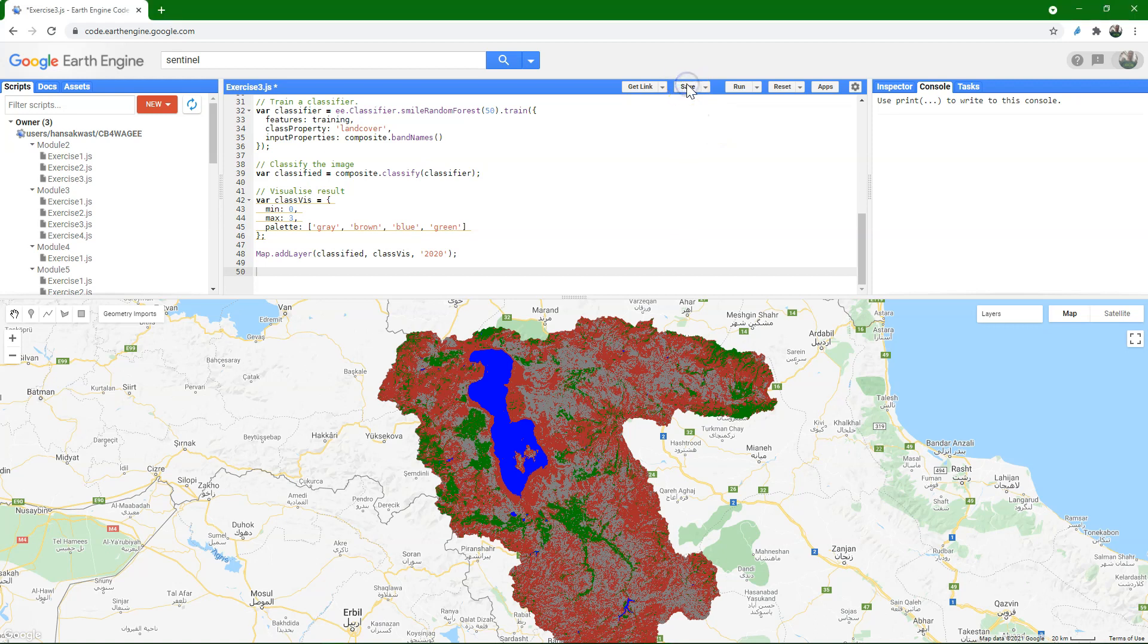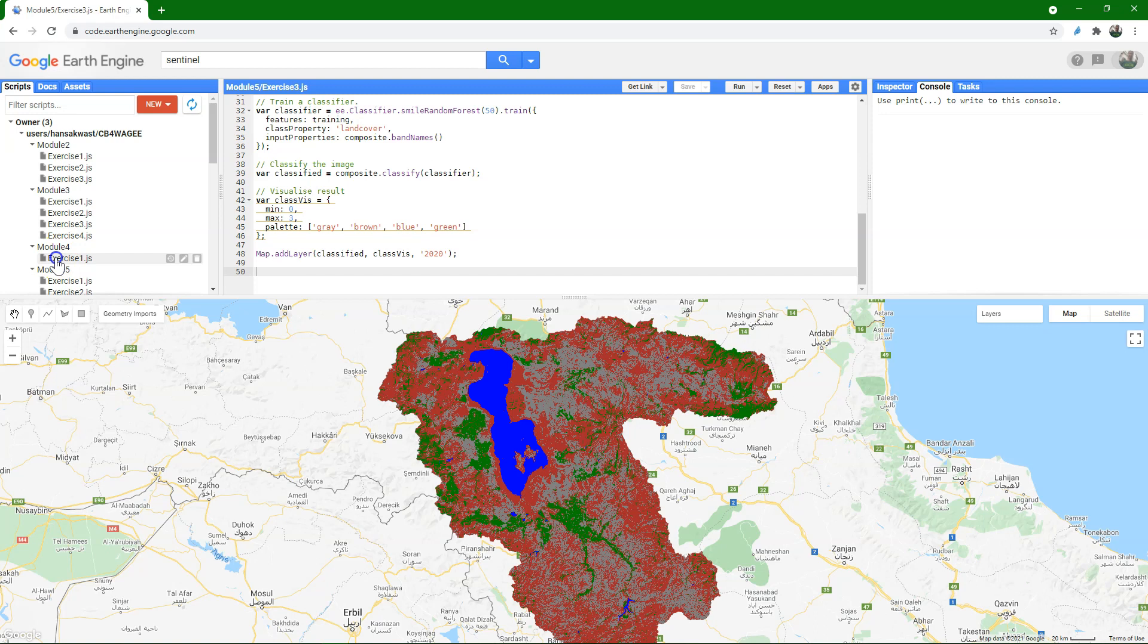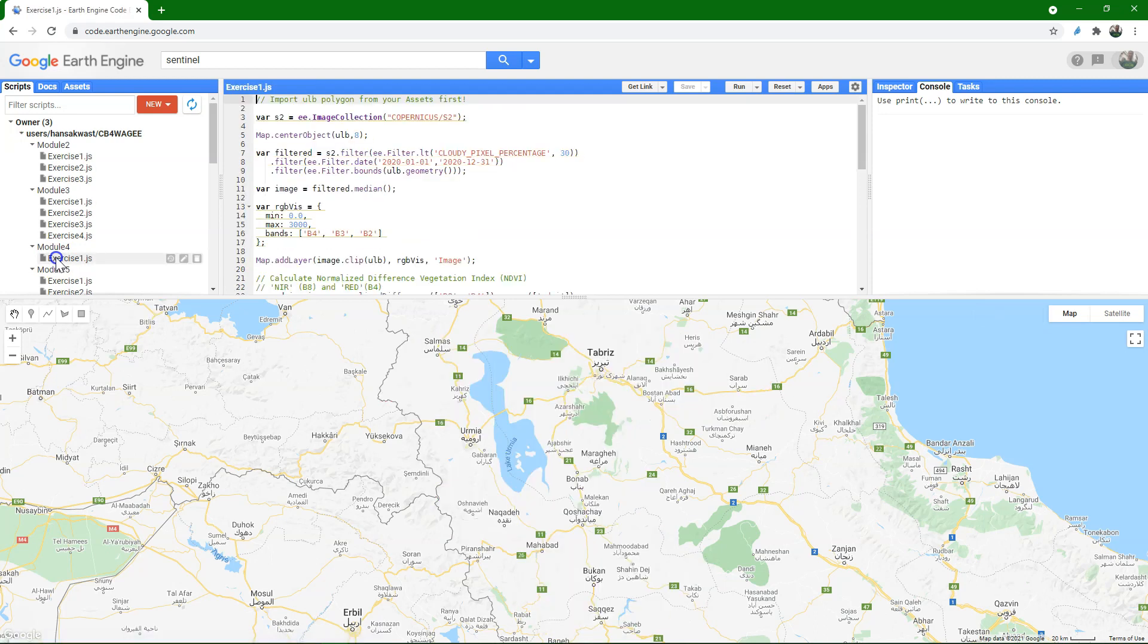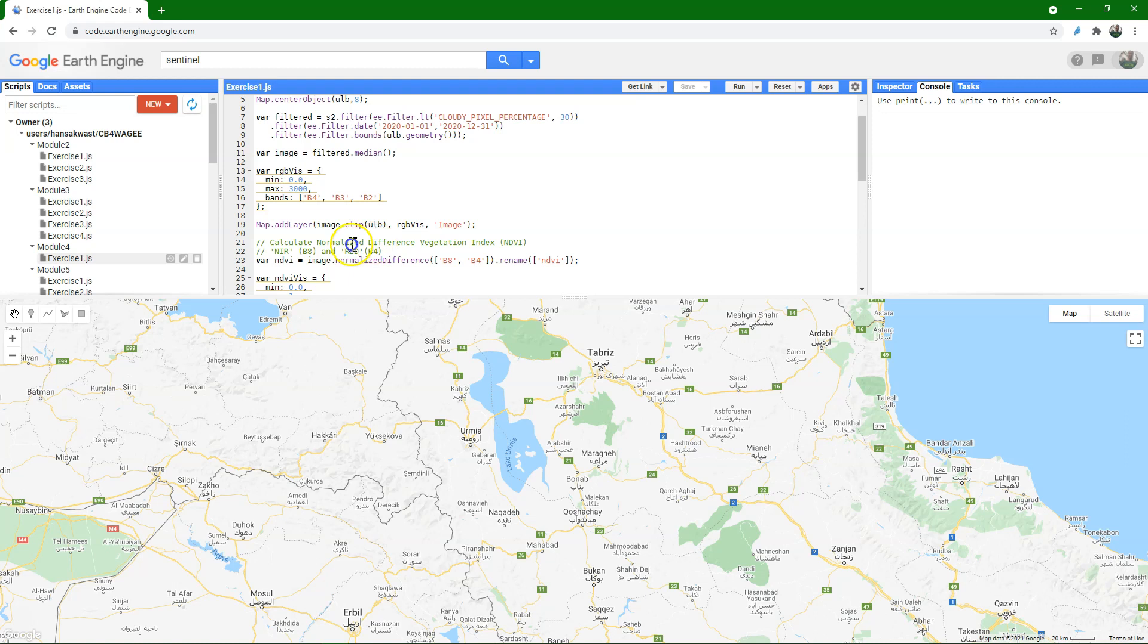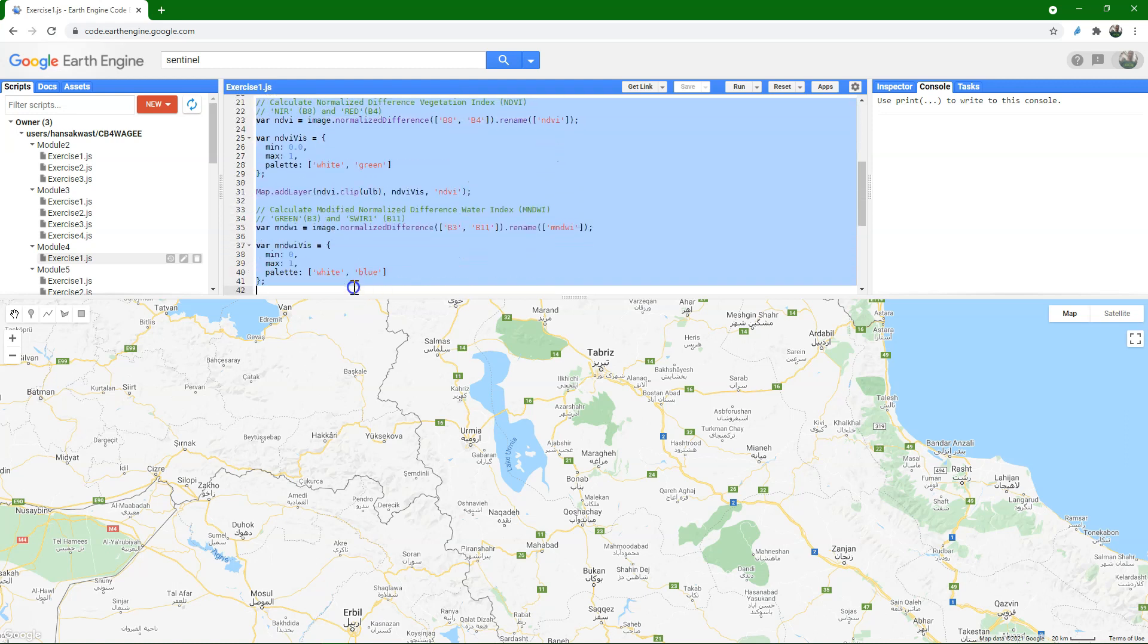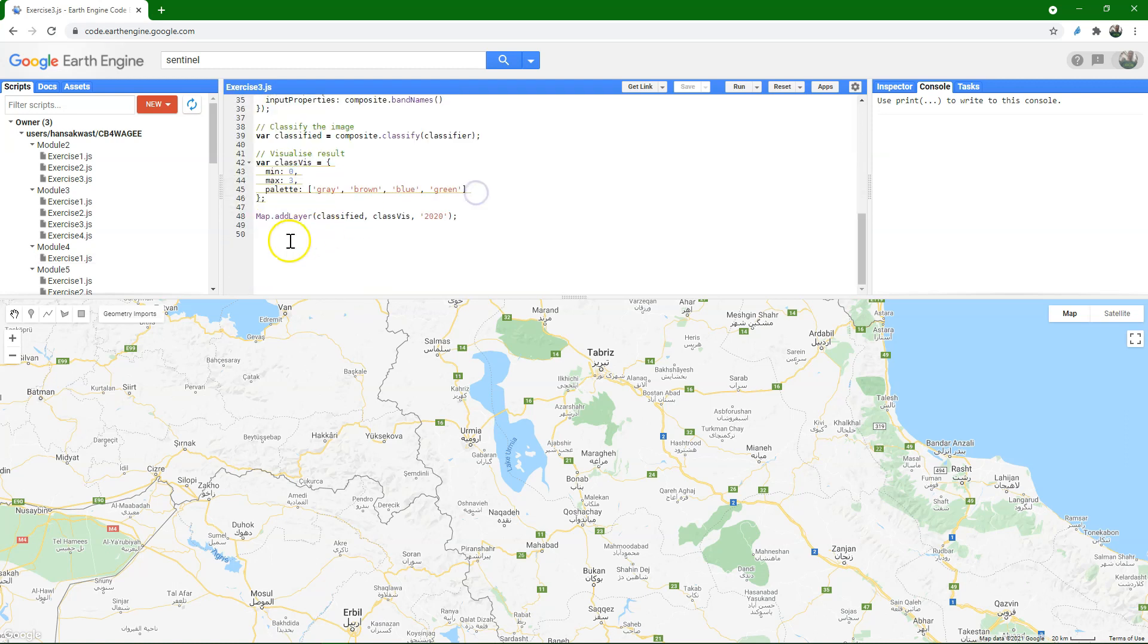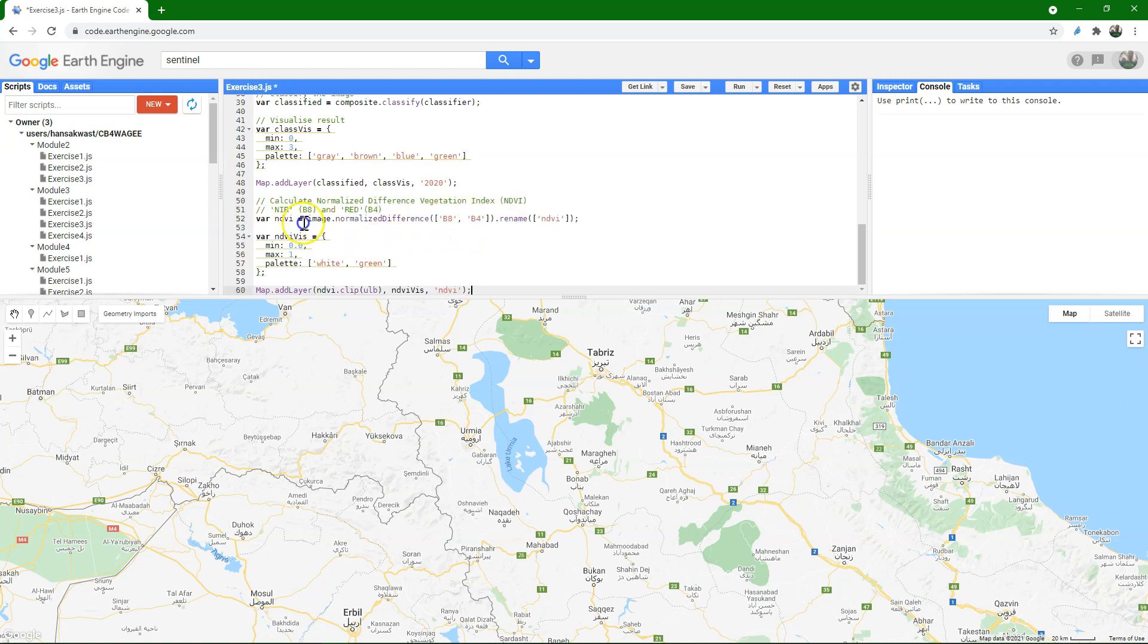We use the knowledge that we already have, so I'm going to load exercise 1 of module 4, where we calculated the normalized difference vegetation index, and simply copy the code. Copy the code to the end of the classification script, so we also have NDVI calculated.